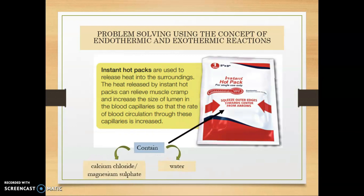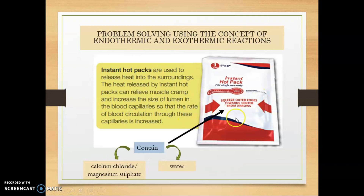How does it work? Actually, inside the instant hot pack it contains calcium chloride or magnesium sulfate in water. When we squeeze the instant hot pack — squeezing the outer edge towards the centre following the arrow, left and right — the calcium chloride or magnesium sulfate will dissolve in water. The reaction between calcium chloride or magnesium sulfate with water will produce heat, which will be released into the surrounding.